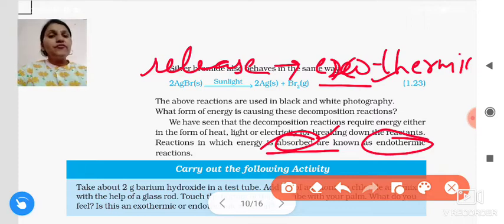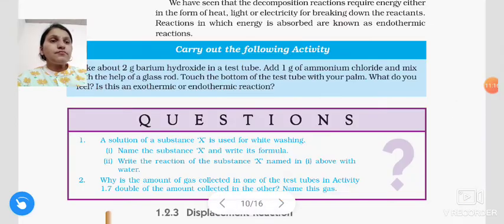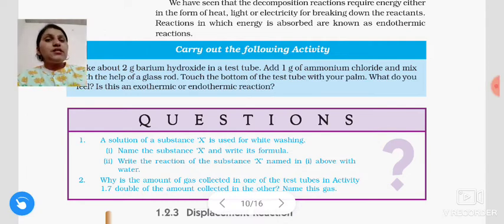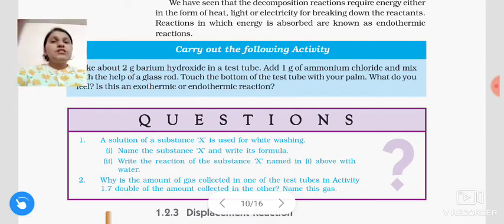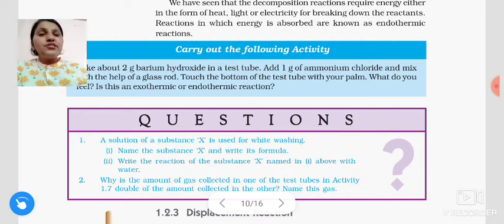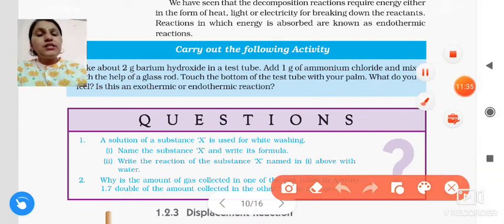Now students, we have seen all these reactions. Let's take one more example of decomposition reaction — that is digestion of food. Decomposition reactions also take place in our body.